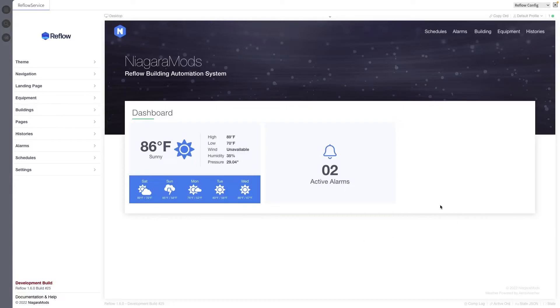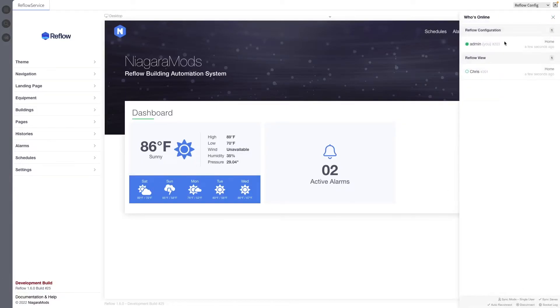A new status indicator dot can be found at the top right of the reflow config view. It displays the current communication status and number of users actively connected.